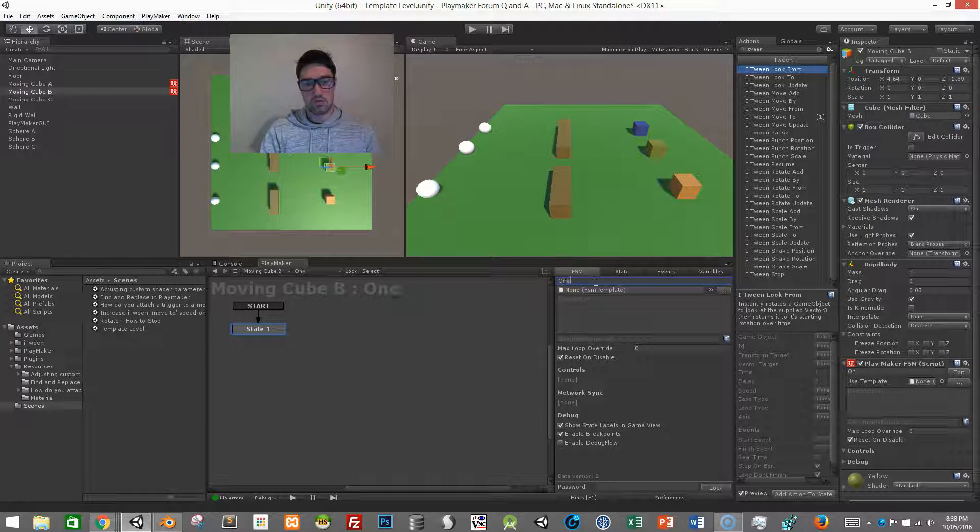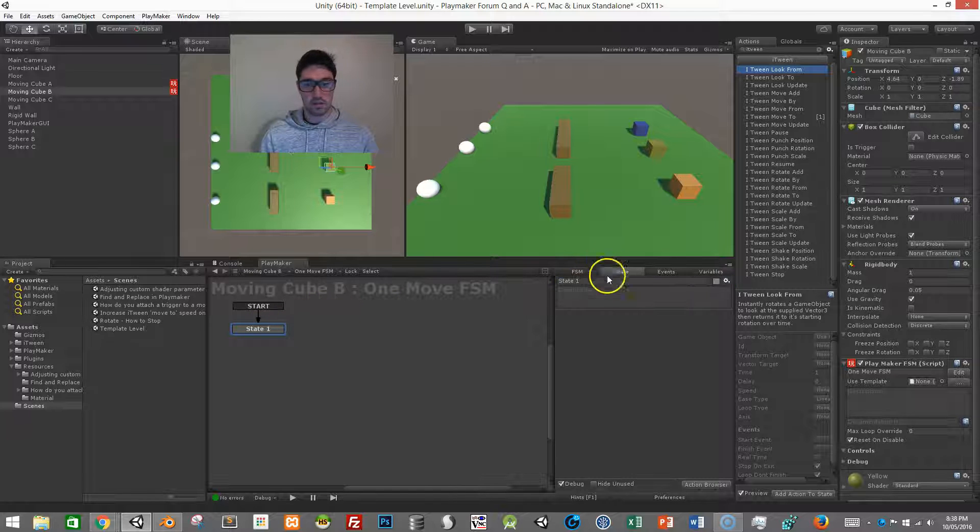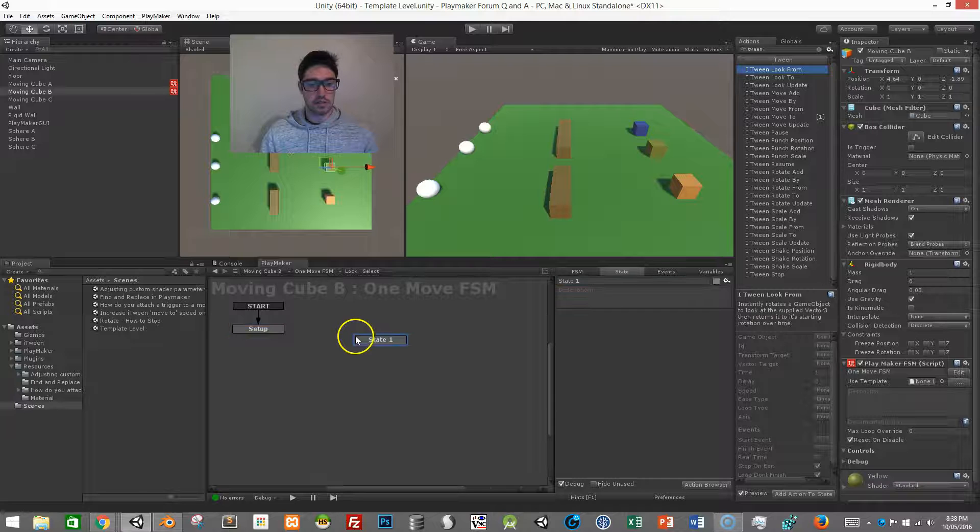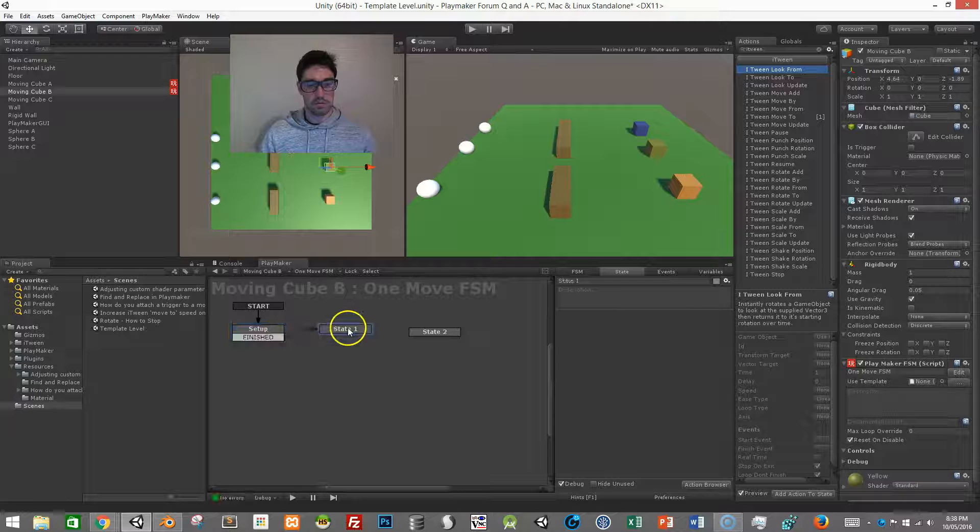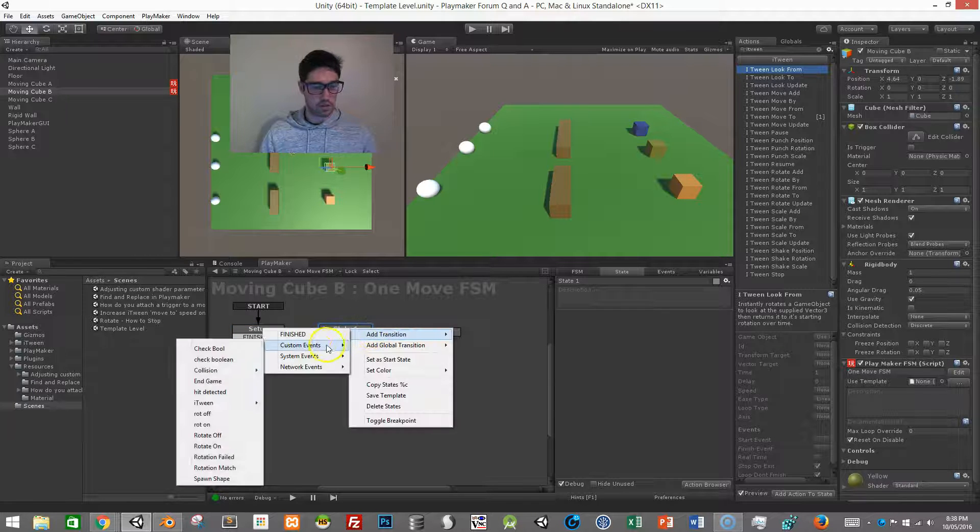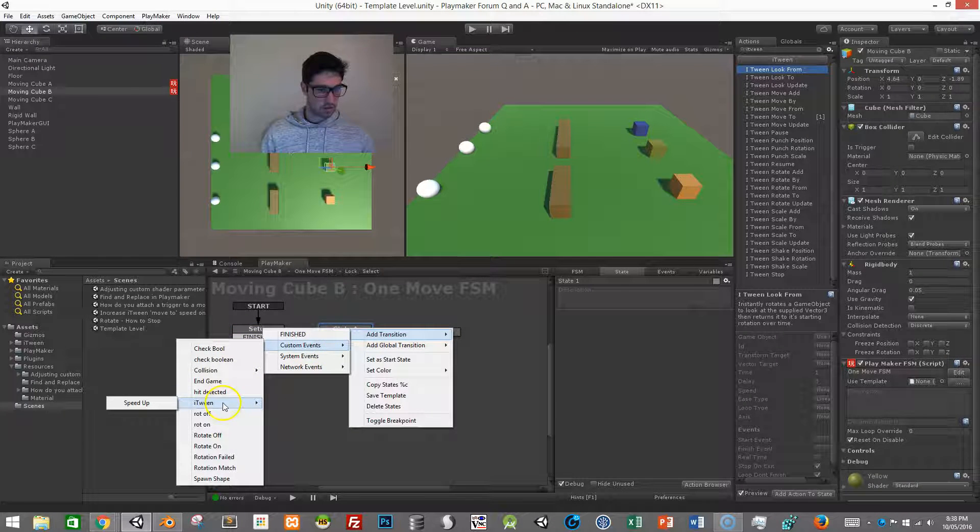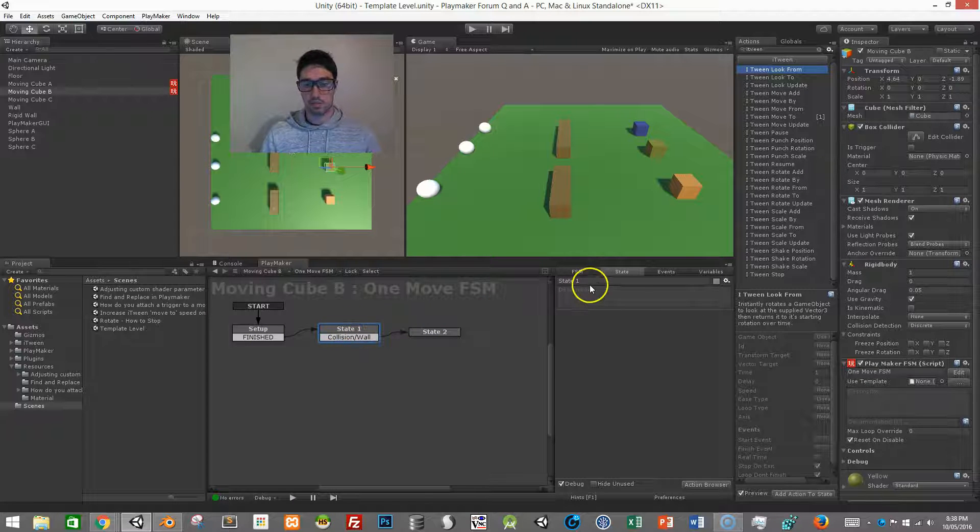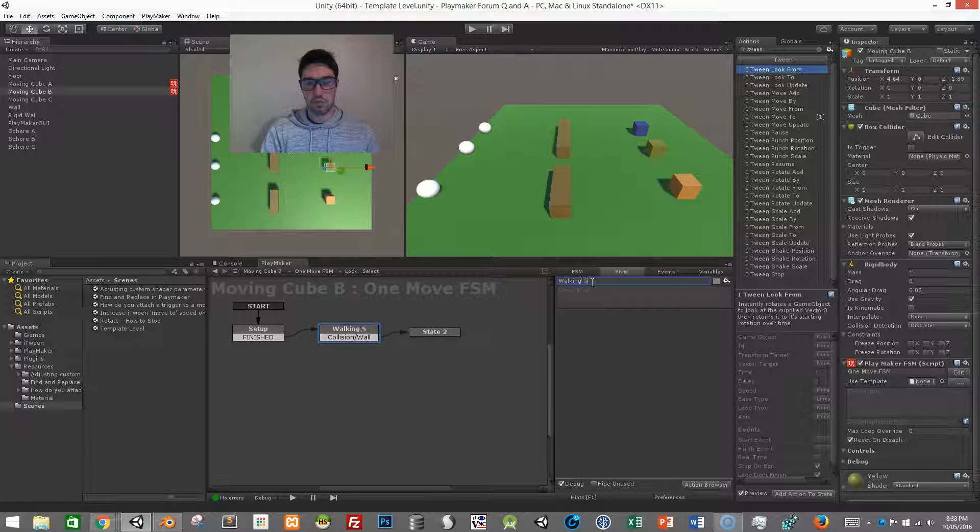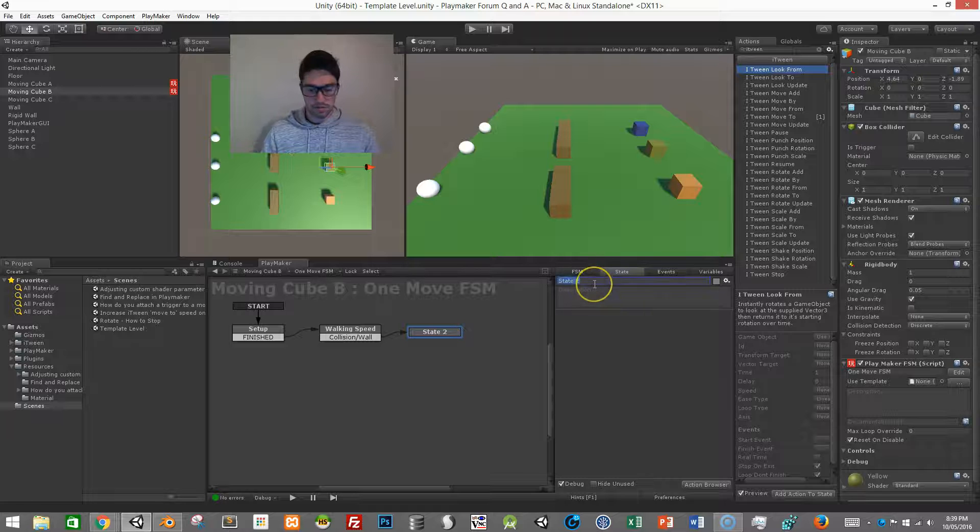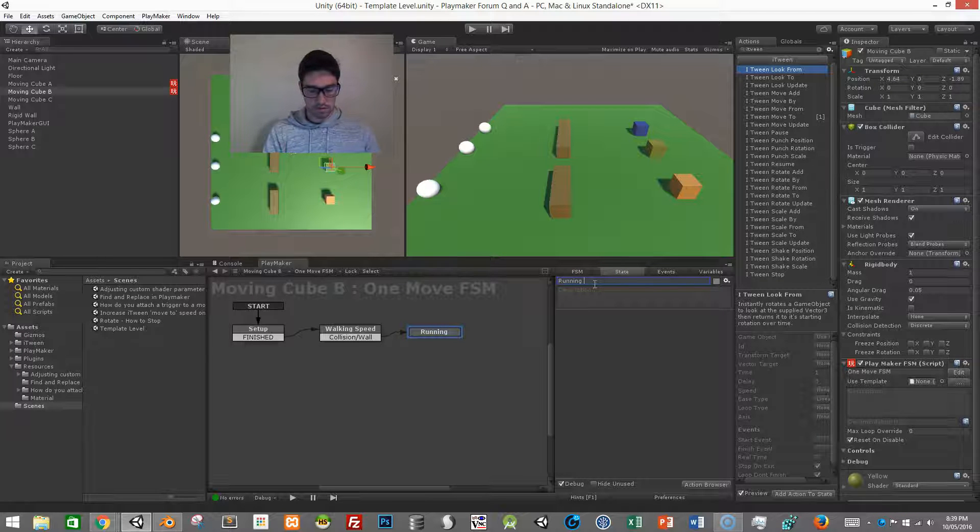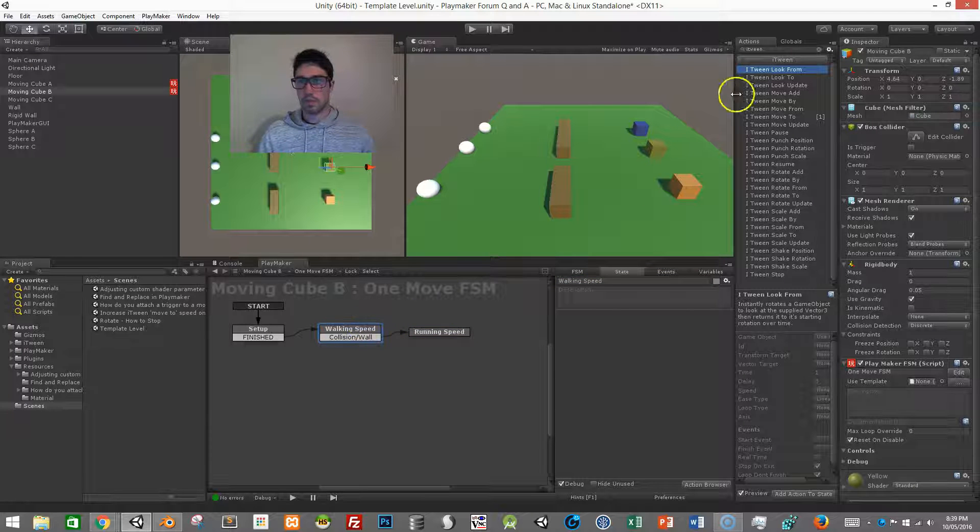One move FSM. The reason why I use setup states is in case I need to set up any default variables, I'll just stick them in there and it will save me some time. That way I don't have to mess around with it, I know that if I need to change anything I just go into my setup state and it'll be right there. So call this walking speed and we can call this one running.